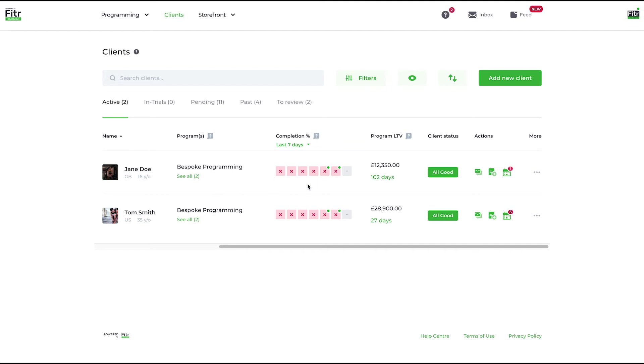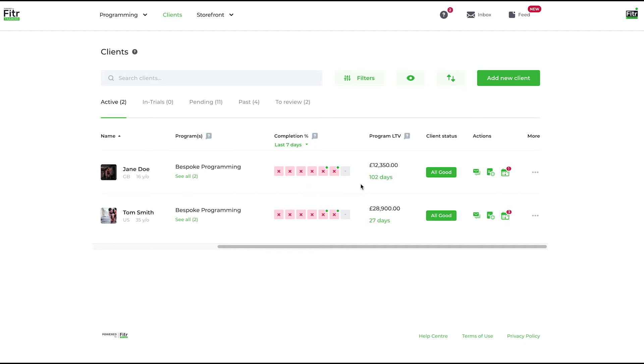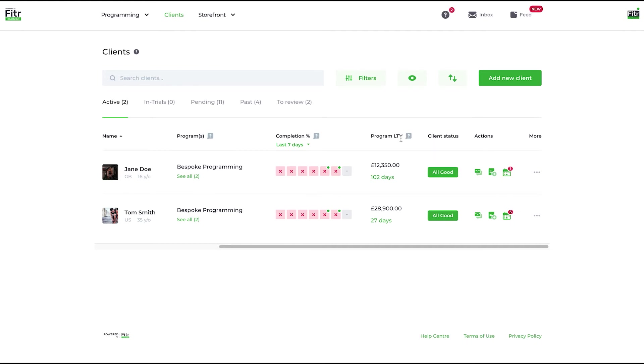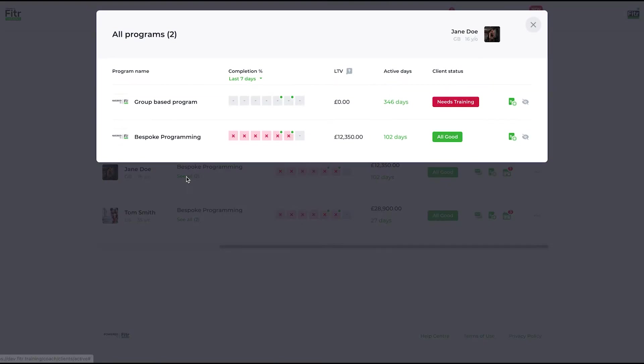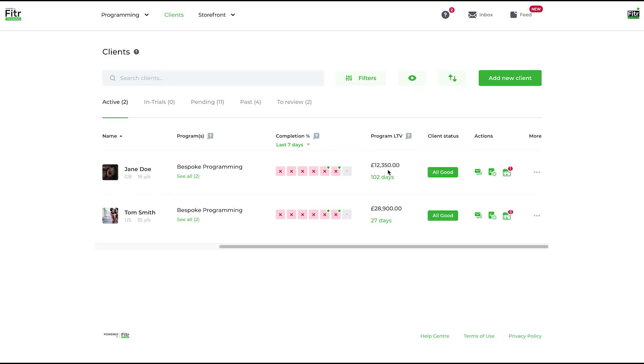Program lifetime value: that's how much they've made you on that particular program. If I open up the programs again, you can see the lifetime value of the two programs. The group-based program is a free program, therefore the lifetime value is zero. And the days is the respective number of days they've been on that program. Client status: we have different statuses depending on what's up with them. These both are all good, but you'll see different ones pop up over time.